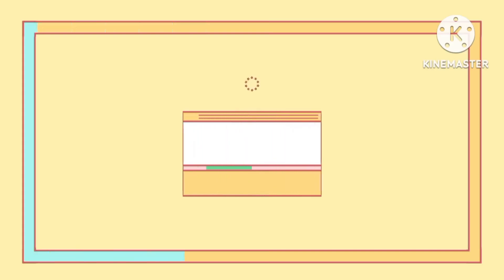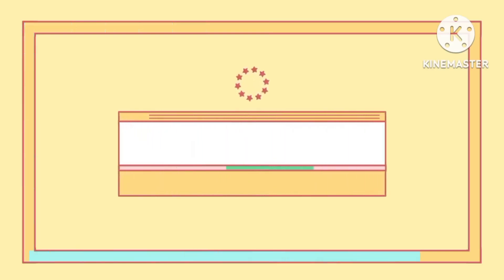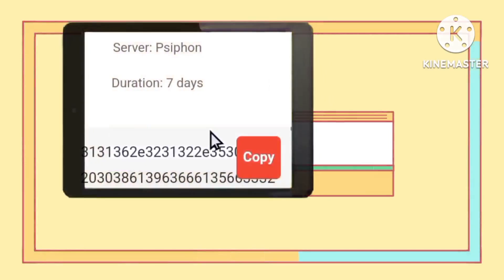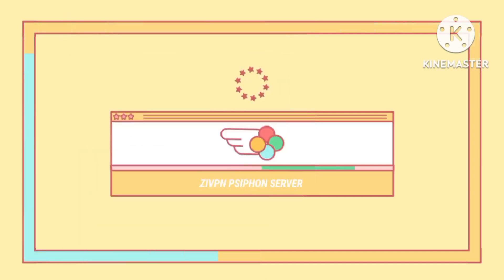Step 7: Copying the Server Details. Once your server is set up, click Copy to save the server details. These details will be essential for configuring the ZIVPN app.